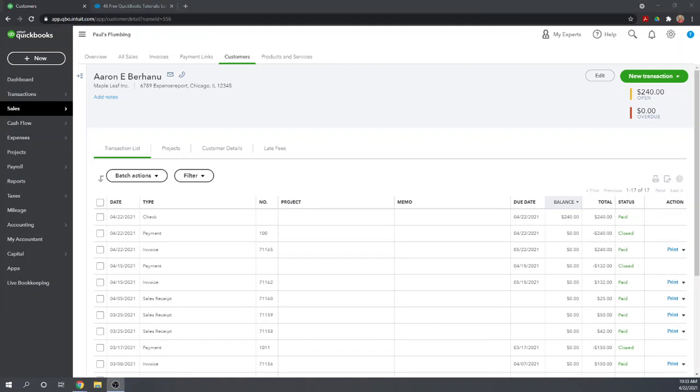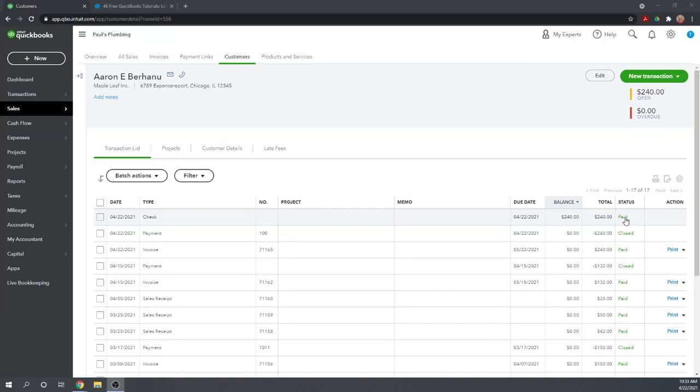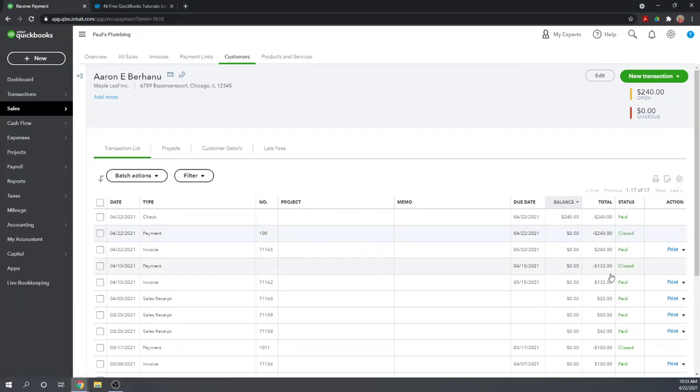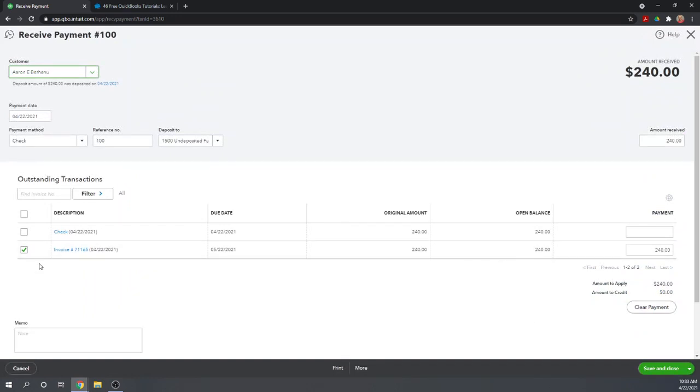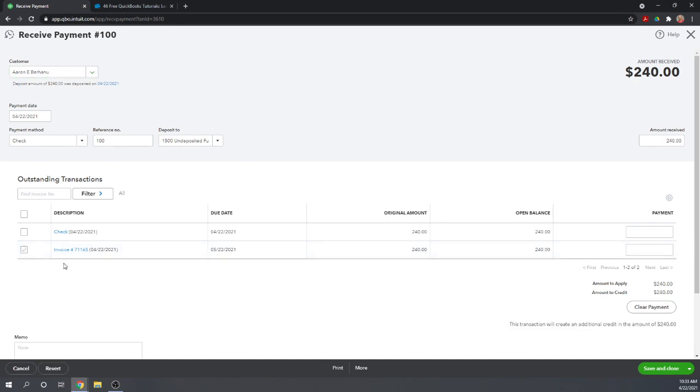This is going to decrease our checking account balance and increase our accounts receivable, which makes sense because Aaron now owes us $240. The second step in recording a bounced check is to reopen the original invoice because they haven't paid the original invoice anymore. The check they used to pay it bounced.